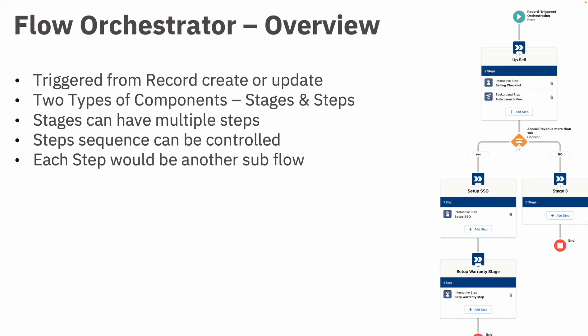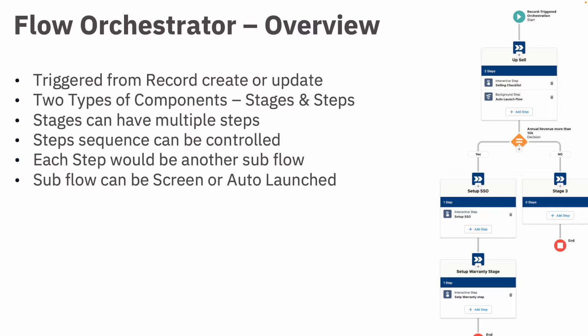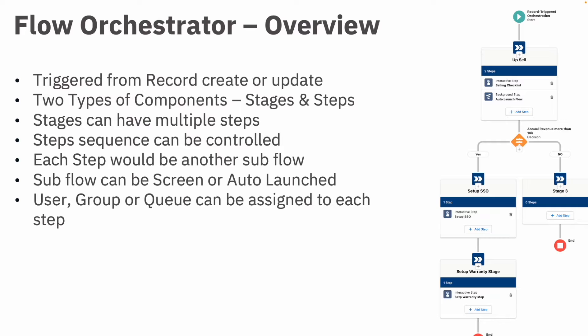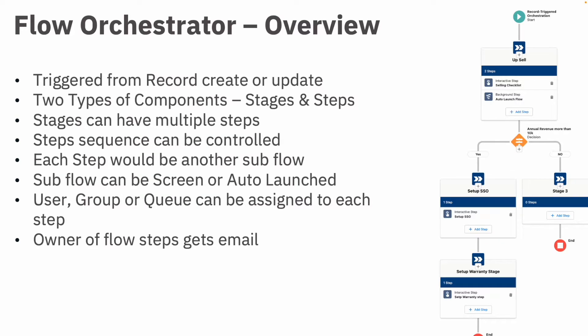Now, a sub flow can be either a screen flow, which is an interactive flow, or an auto launch flow. And each interactive step or interactive screen flow can have a user assigned who is going to take an action, or the group or the queue.